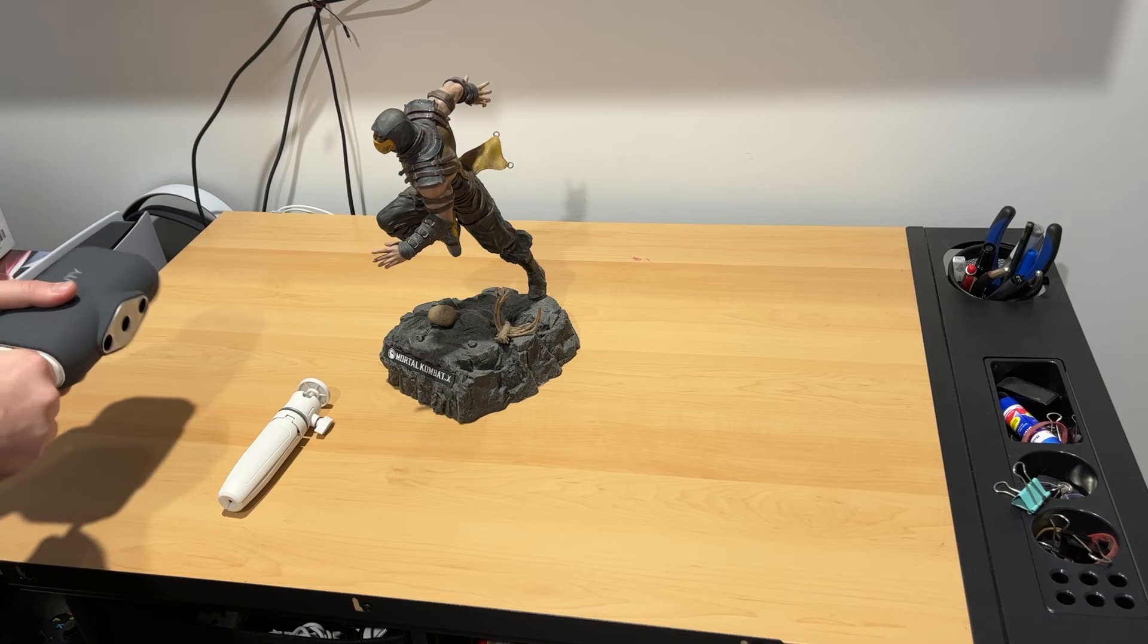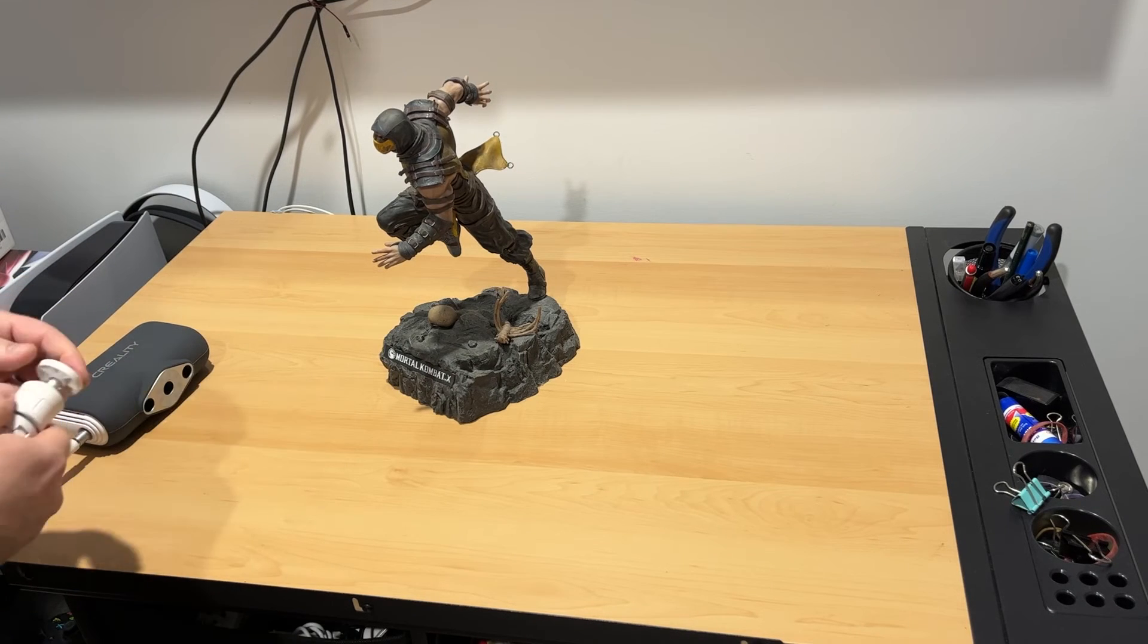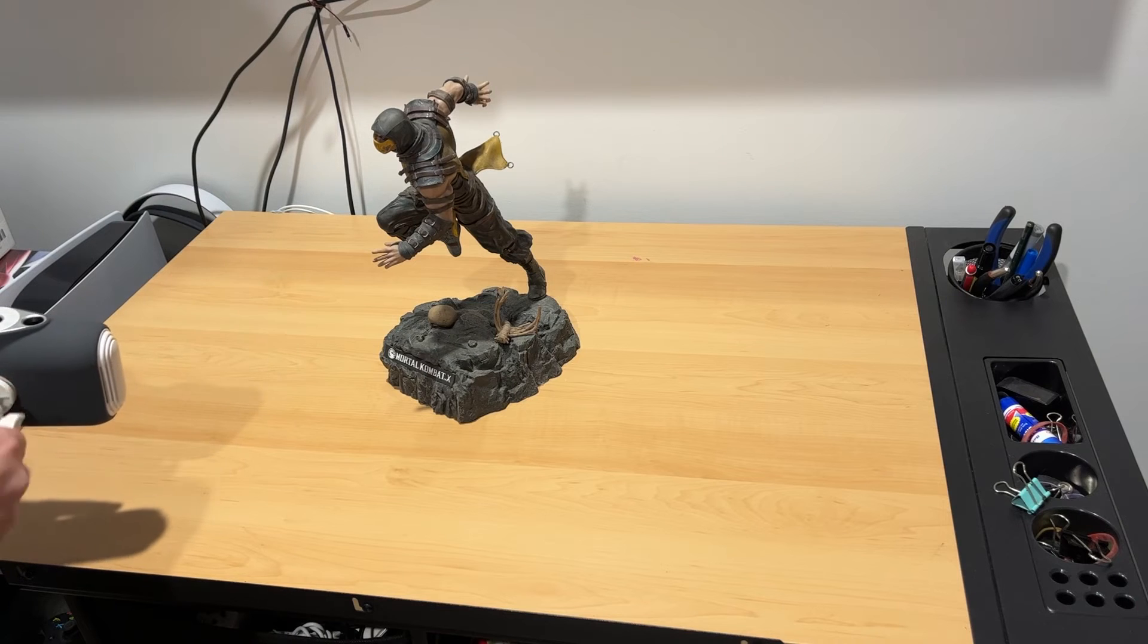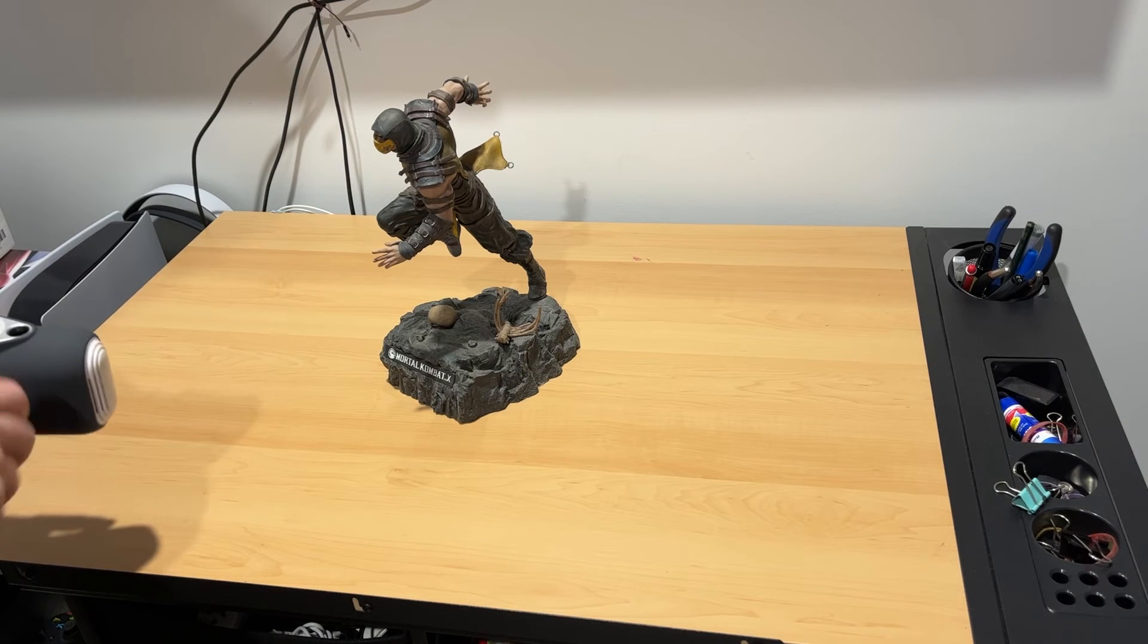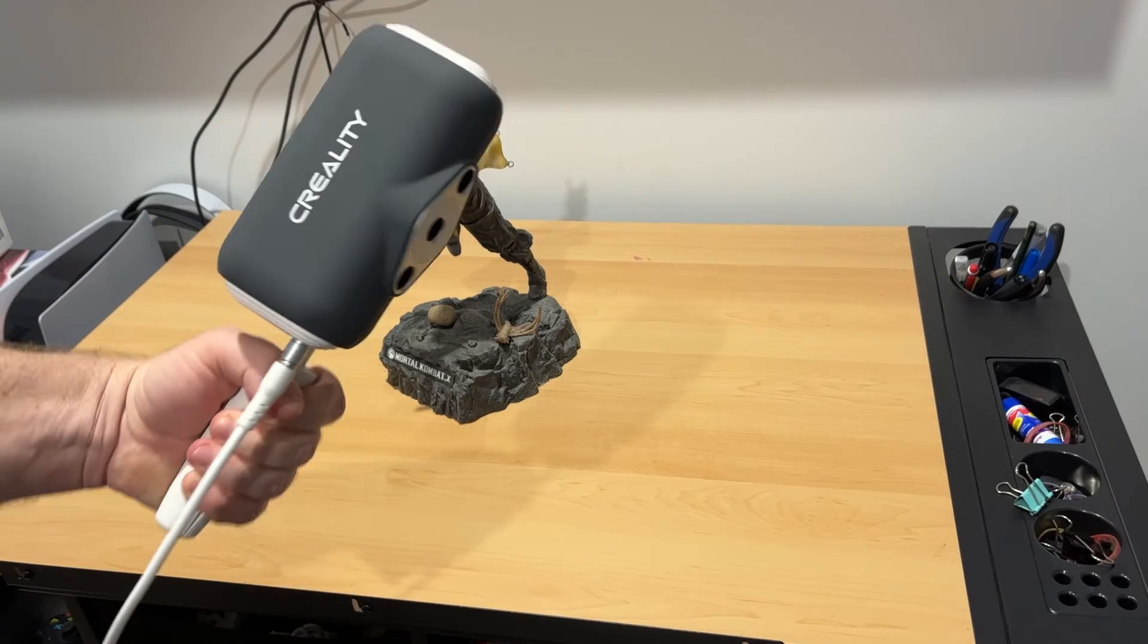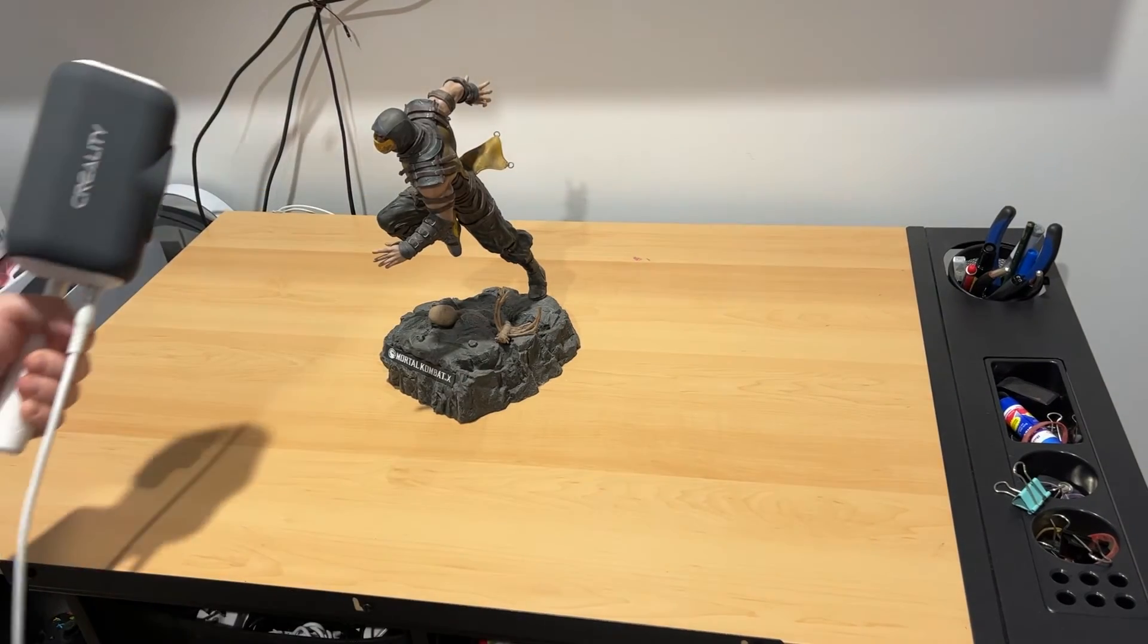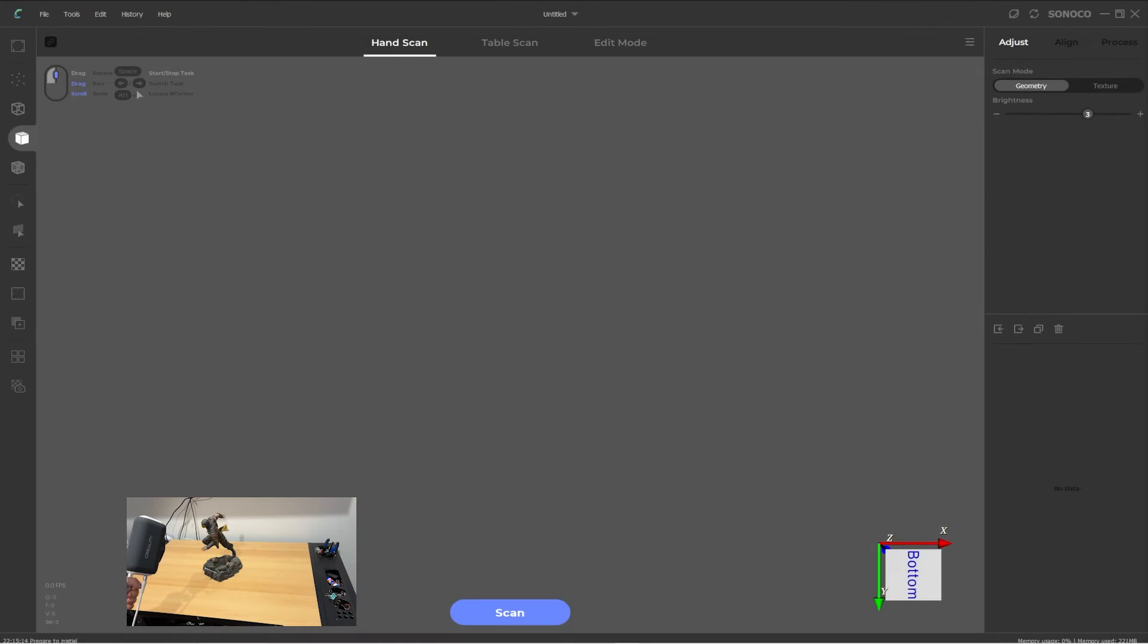To setup, just place your target object in your space. Connect the cable to the 3D scanner and make sure it is powered on. You can simply hold the scanner, but I found a neat little trick where you attach the white tripod, and then you can use it as a hand grip.